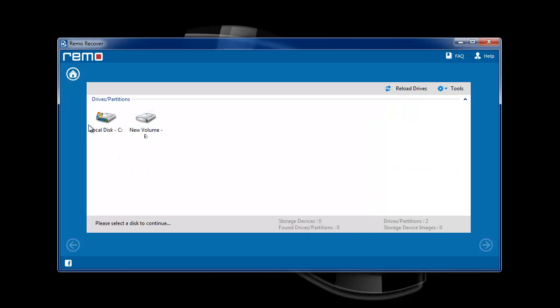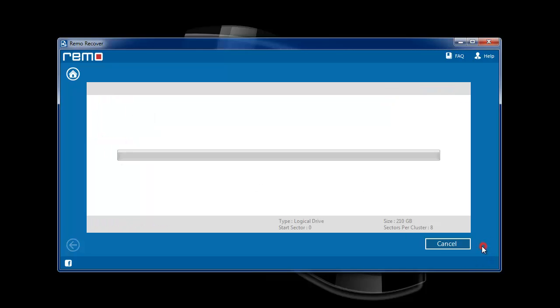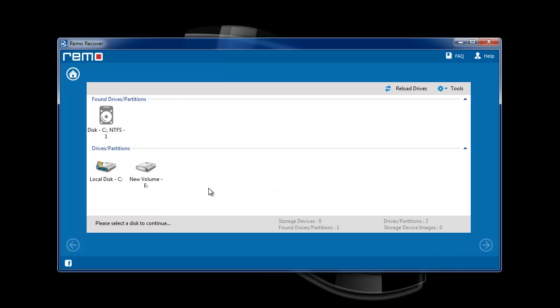Here, choose the drive which you have formatted and hit next. The software will then scan the selected drive to find out the partitions with the previous file systems and give you a list of found partitions. Select the required one to move to the next screen.